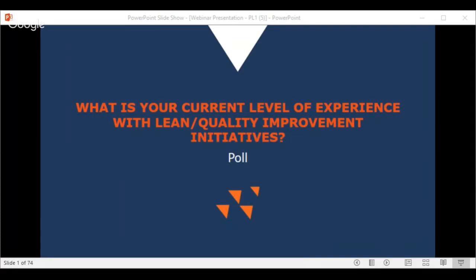The poll results show 83% are just starting to learn lean, and 17% are intermediate and have already implemented some projects. So we're going to do a couple of slides on what lean is about before diving into the training details.